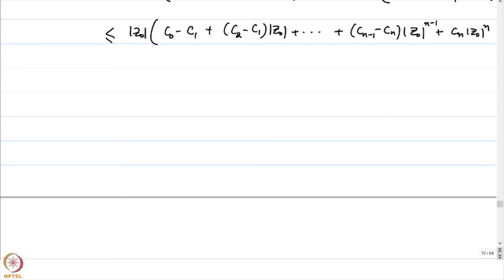Till now, we have not assumed anything about how the root should behave. Now let us try to prove that z0 cannot be in the closed unit disk. So, if |z0| ≤ 1, let us see what happens.